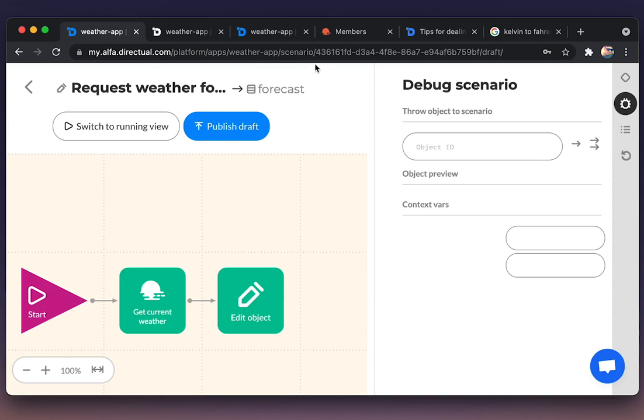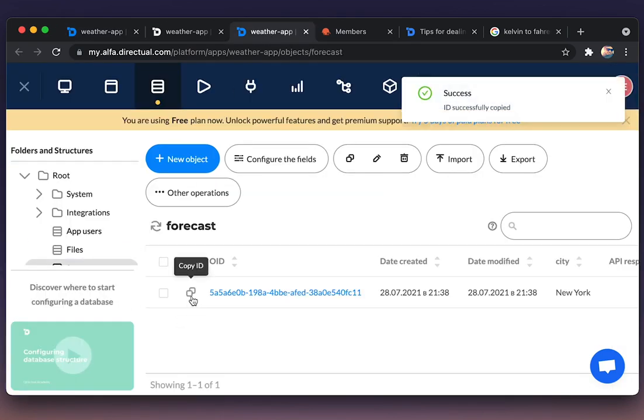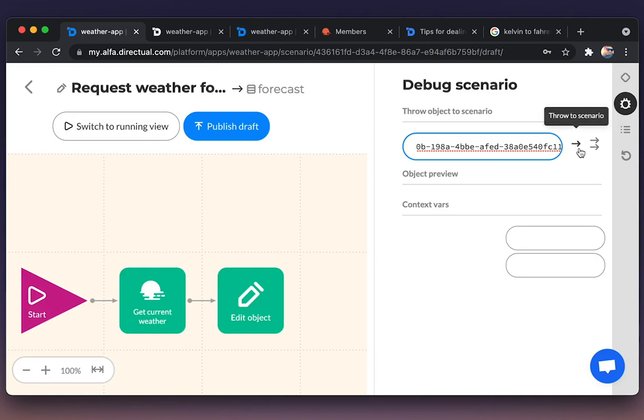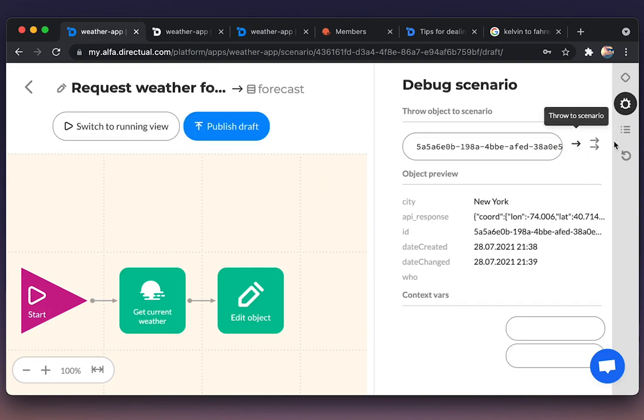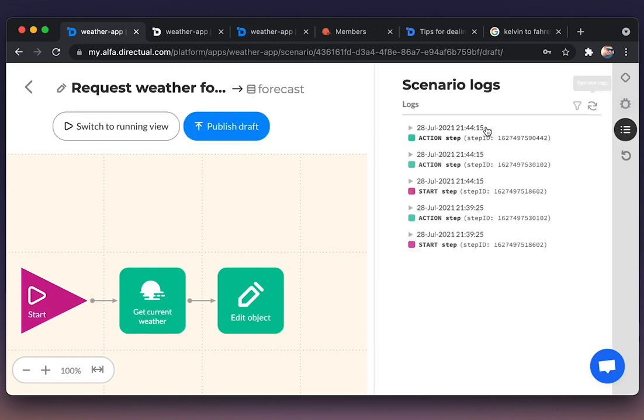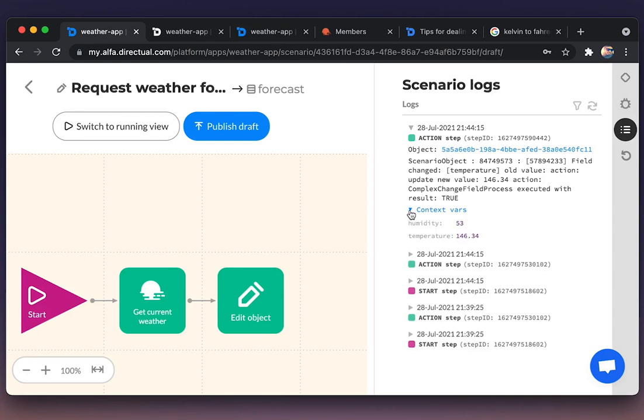Let us check the whole scenario one more time. Choosing debug session, throwing an object, and looking at the logs. Context variables. Everything seems correct.